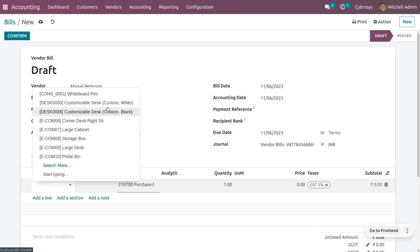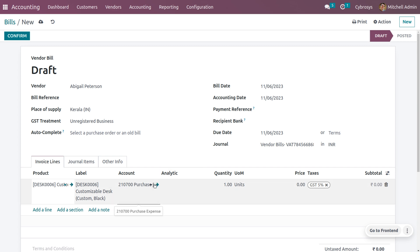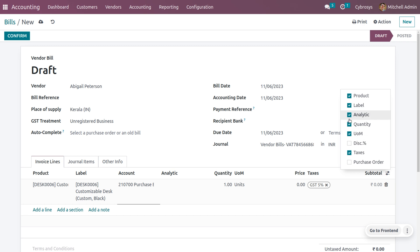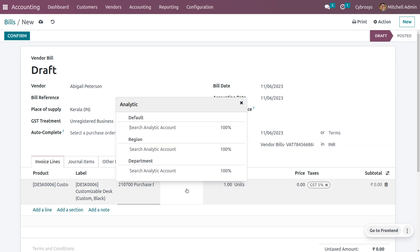I will set the date for the bill date and choose the product — let me choose the product as Customizable Desk. Here you can see a field called Analytic where you can provide the analytic account. If this field is missing, it is very simple to add it — you can enable the field to appear in the window. Once enabled, you can see all the analytic accounts and the analytic plans we have created.